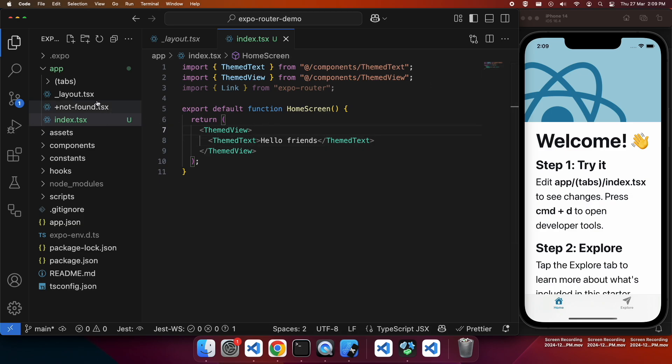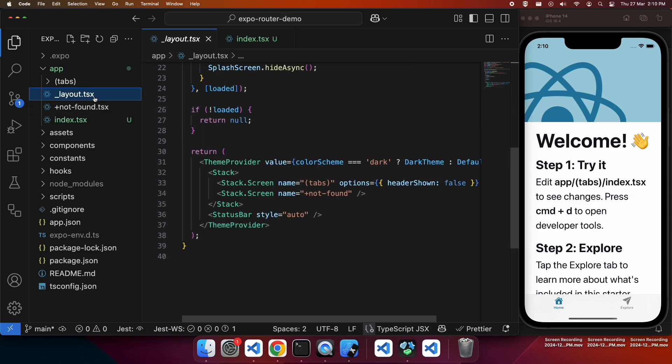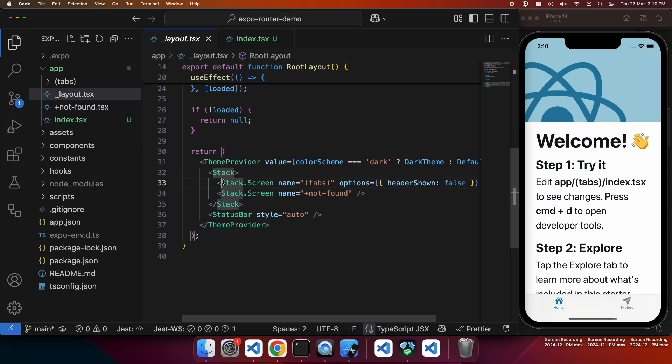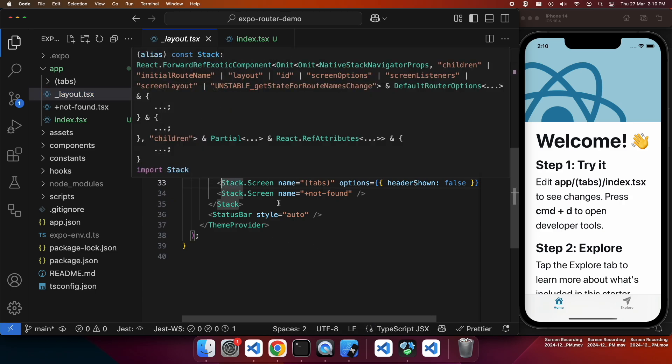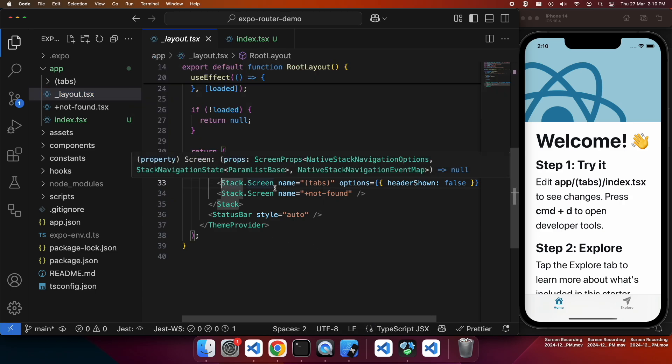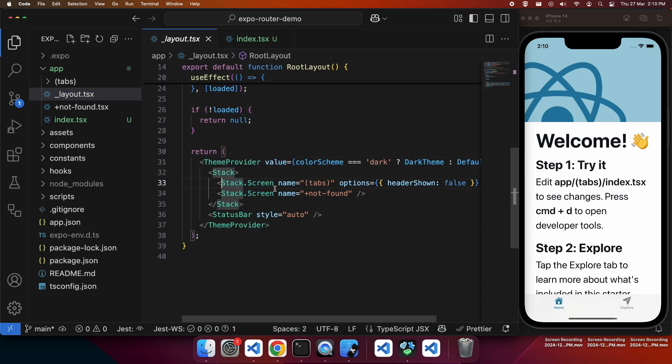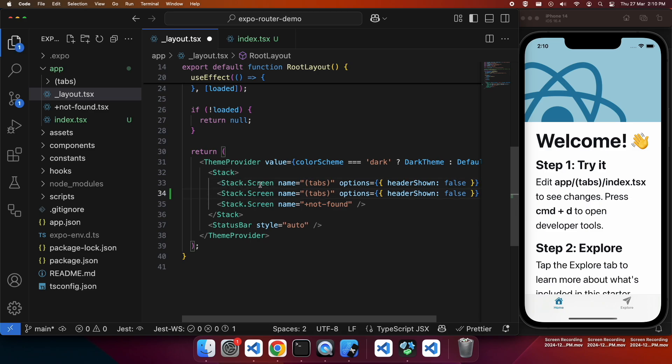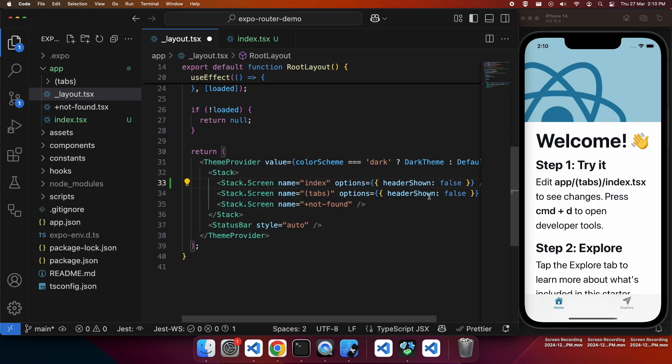I'm also going to go ahead and go to that layout file. This is where my stack is and I can go ahead and add my new screen here. I've named it index, so that's what I'm going to name it here so it knows how to find it.